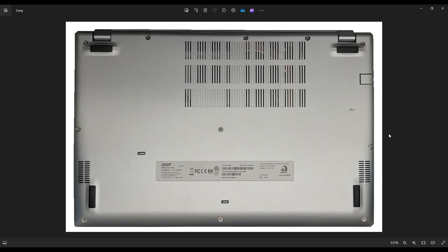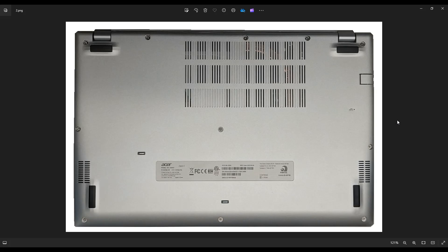After you get those screws out, use a small flat, preferably plastic pry tool. Go all the way around the seam and gently but firmly pry off this bottom case from the rest of the computer. And if you get stuck somewhere, don't keep forcing it. Go the other direction, meet in the middle, and in doing that you'll get this bottom case off.